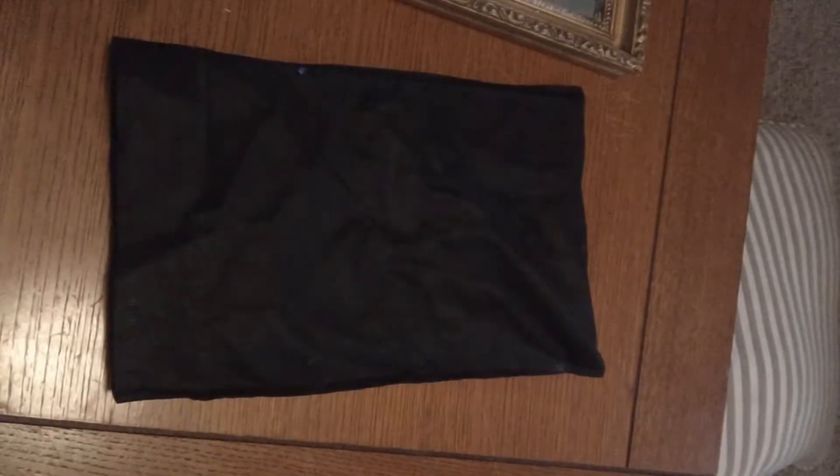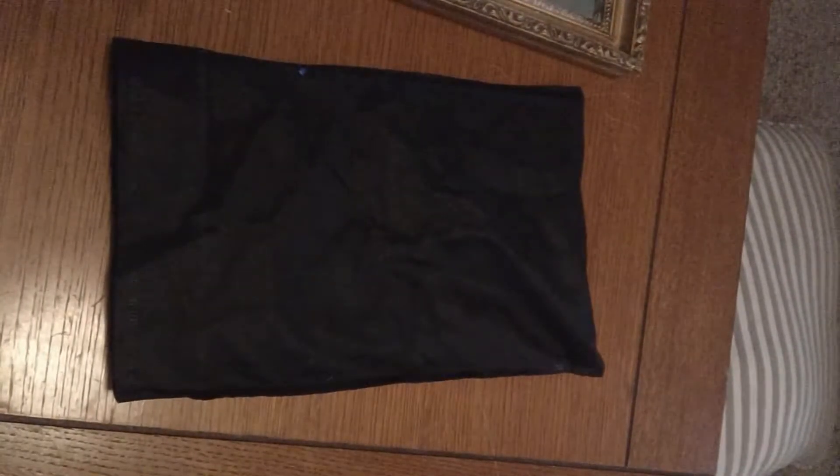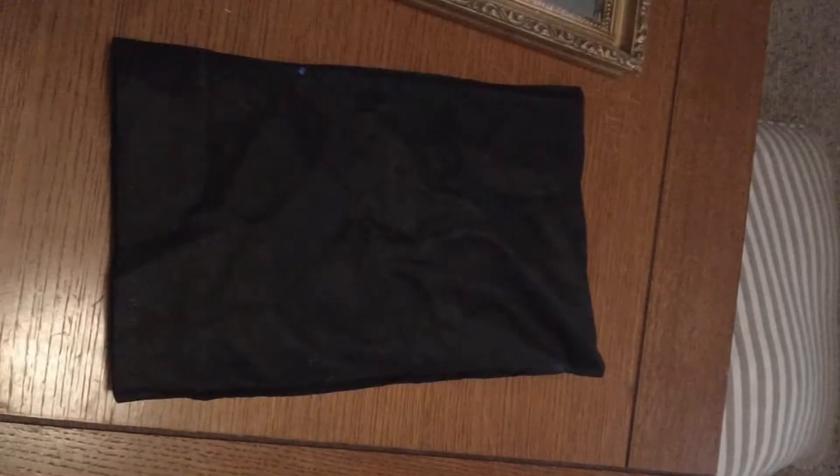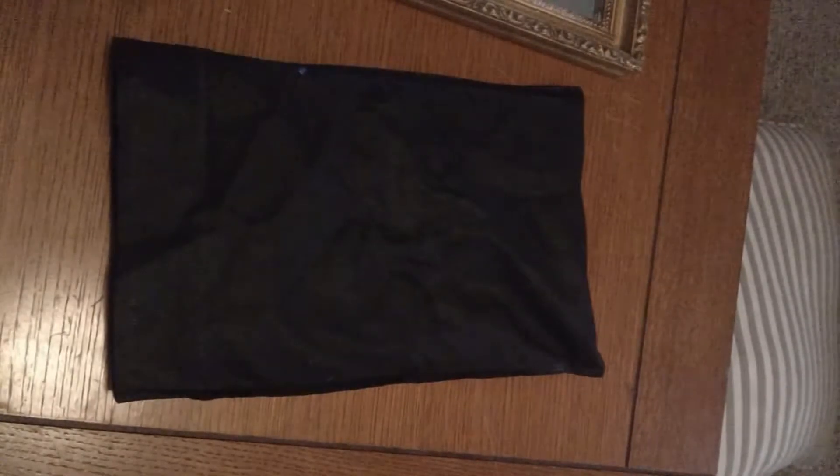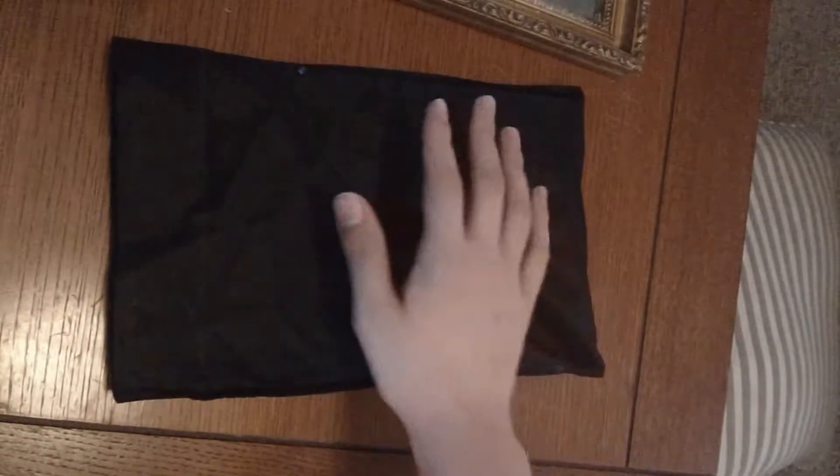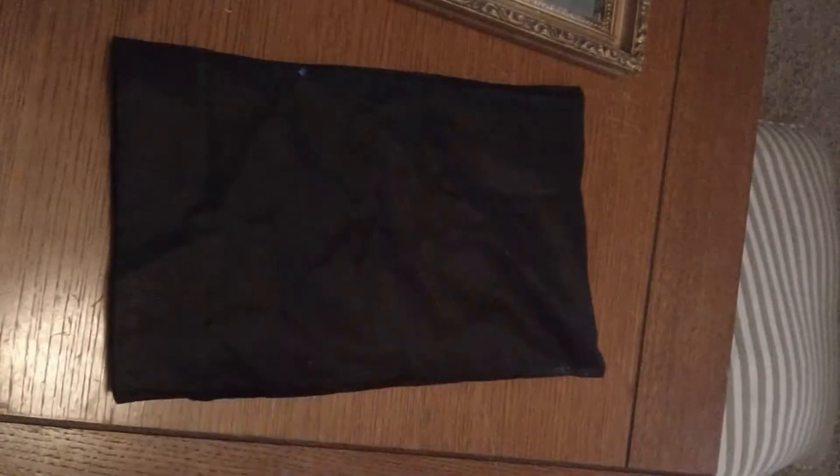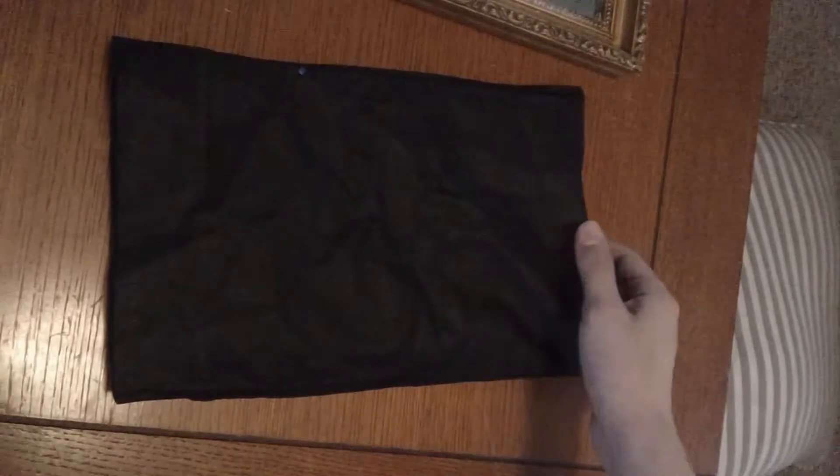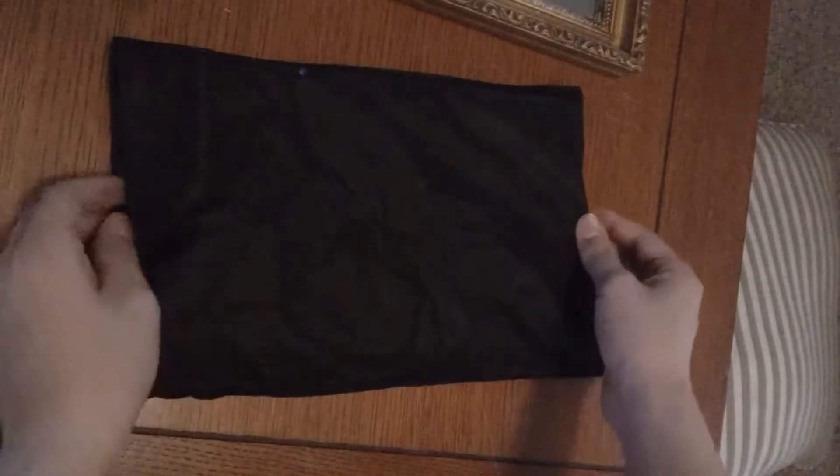Hello YouTube, this is Tech Teacher and as you can see by the title of this video you probably already know what's under this cloth. It is my new RCA Cambio tablet.